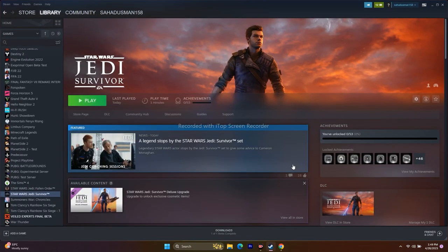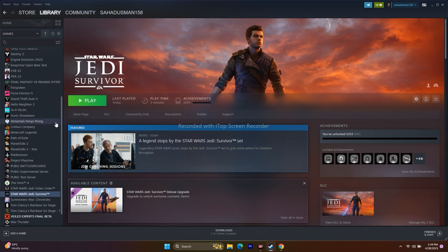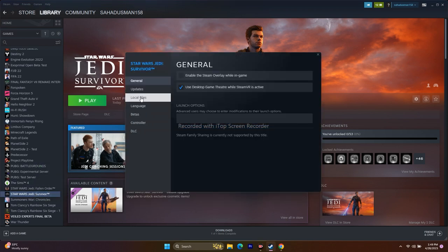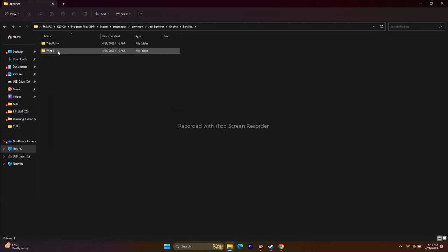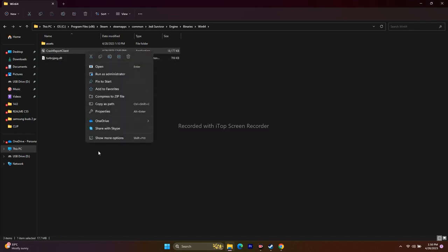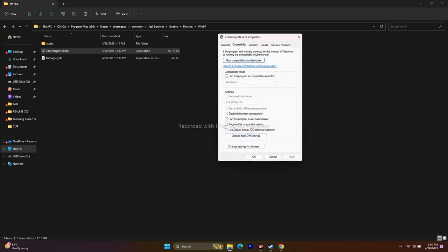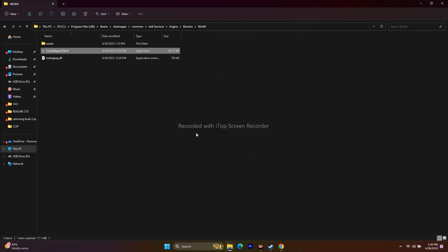The next step is to run the game as an administrator — this is an important step that worked for many users. Go to the game in Steam, right-click, Properties, Local Files, Browse to the installation folder. Navigate to Engine > Binaries > Win64, right-click the application, go to Show More Options > Properties > Compatibility. Check 'Run this program as an administrator,' click Apply, then OK. Try to play the game.